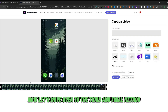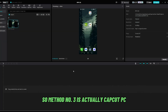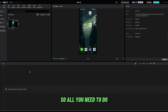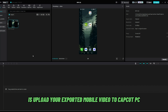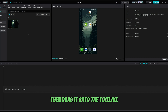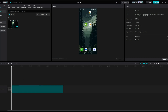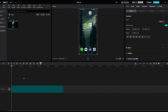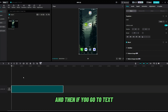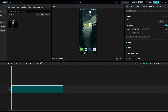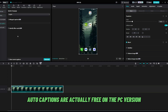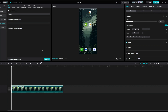Now let's move over to the third and final method. Method number 3 is actually CapCut PC. All you need to do is upload your exported mobile video to CapCut PC, then drag it onto the timeline. Then go to text and auto captions — auto captions are actually free on the PC version.